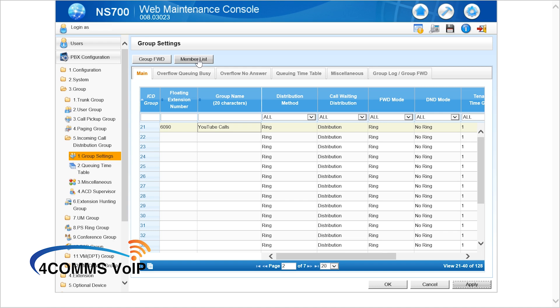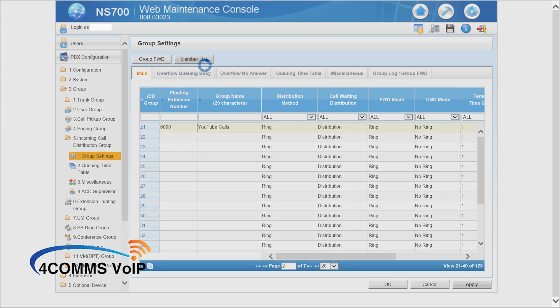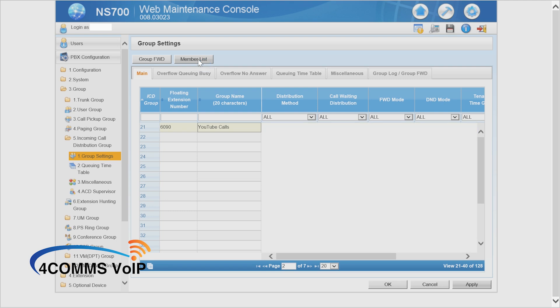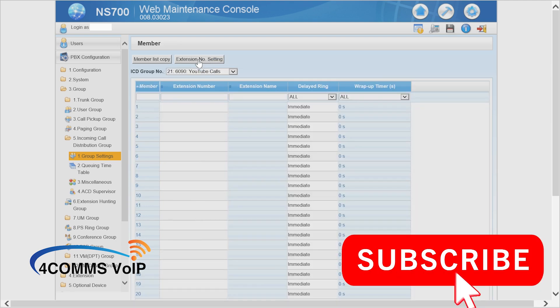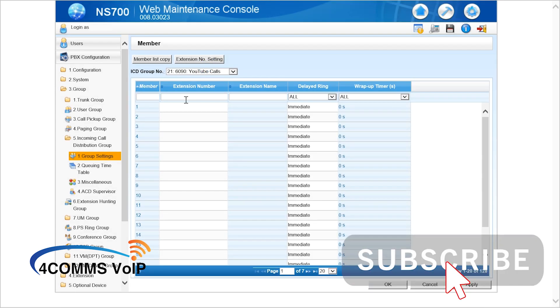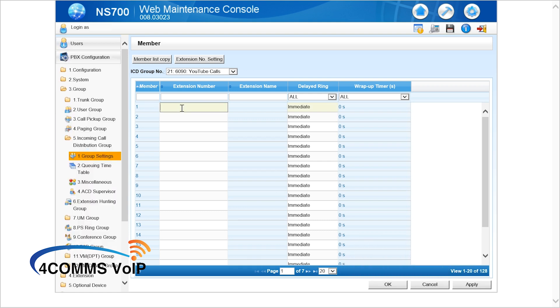Then at the top you go to members list and this is where you add extension numbers into that new group you've just made. So let's assume your extension list starts with 101 so we'll just type in 101, 102, 103, 104.